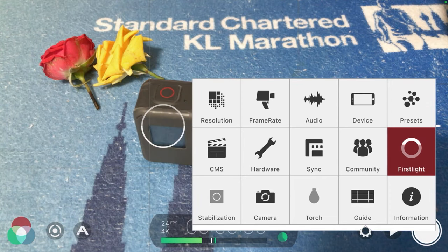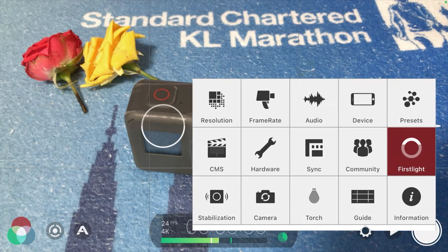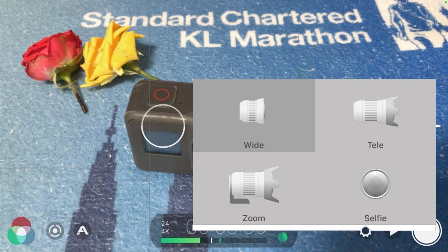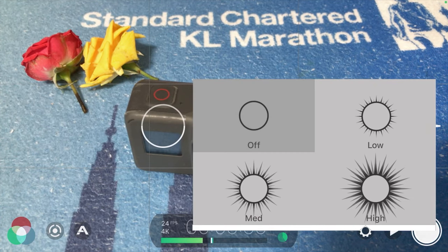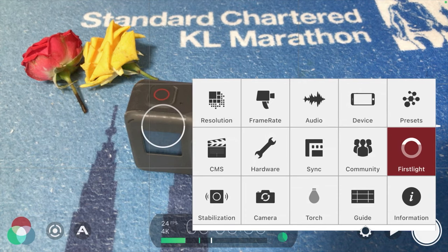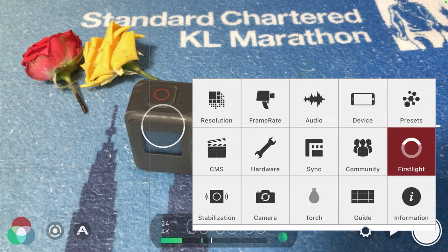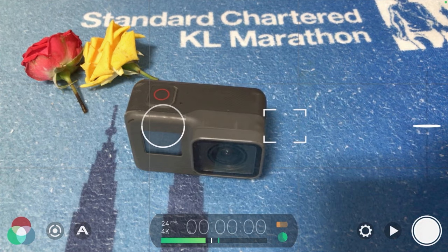Next is Stabilization — I usually keep it set to Stabilized. If you have a steady tripod you may not need it. Under Camera, depending on your phone, you can switch between wide angle, telephoto, or zoom lenses, and you can shoot in selfie mode as well. Torch is the flashlight on your phone — I keep it off. Guide lets you choose whether the subject should be centered or to the side of the frame.